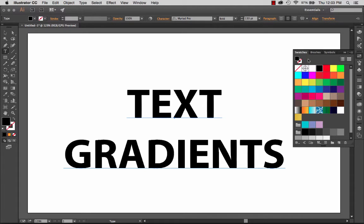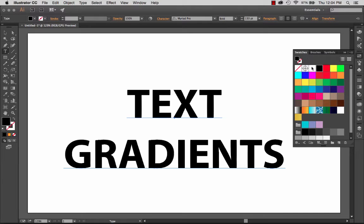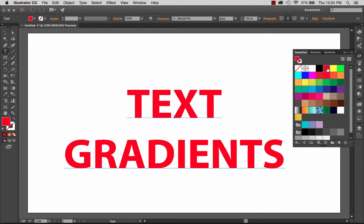One of the more elusive items within the Illustrator universe has been the ability to add a gradient to text. It's just not that simple. So I have some text here, and it is live text. It can be edited on the fly, and I can apply different colors to it just by clicking on them here in the swatches panel.